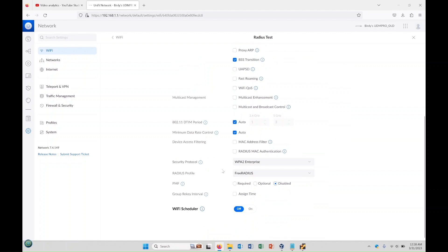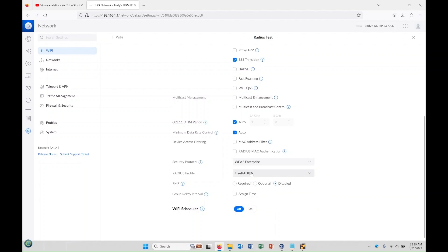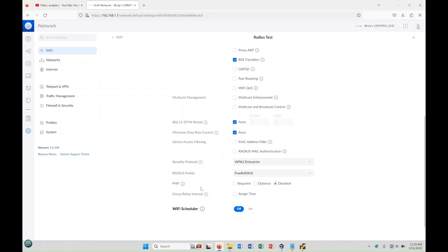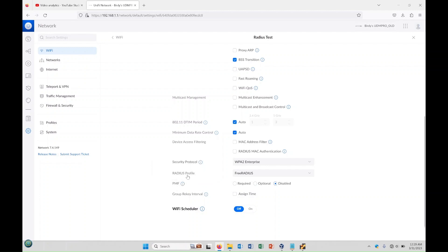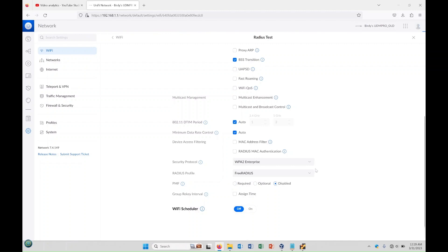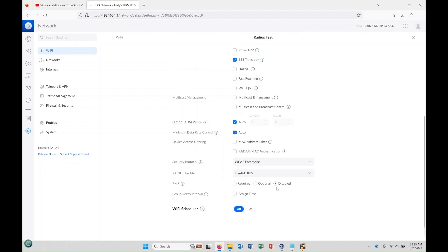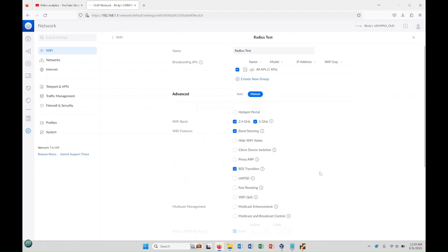It's already set to WPA2 Enterprise. We're going to set it as FreeRADIUS, and that should be everything we need. This PMF may need to be disabled in most cases. You can try and enable it and just see, but from what I've seen it needs to be disabled. And that's everything.